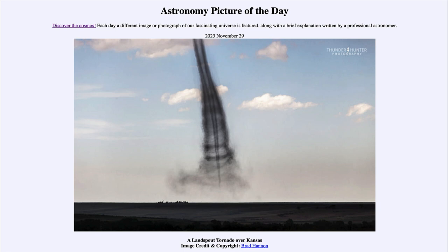That was our picture of the day for November 29th of 2023, titled a Landspout Tornado over Kansas. We'll be back again tomorrow for the next picture, previewed to be Flight Day 13, so we'll see what that is about tomorrow. Until then, have a great day everyone, and I will see you in class.